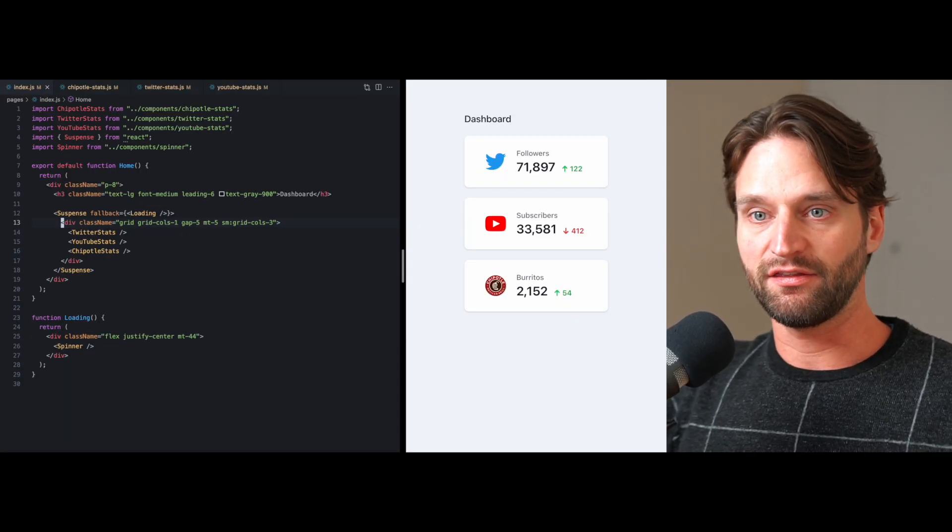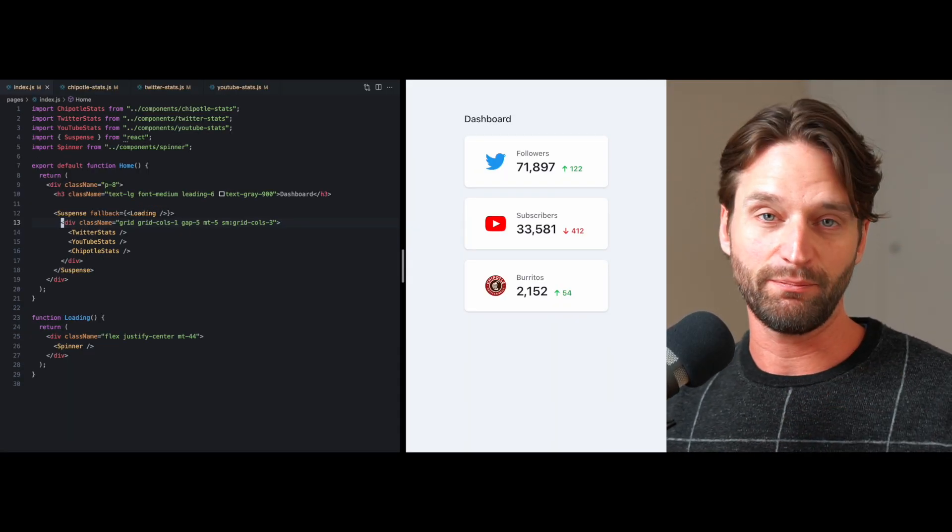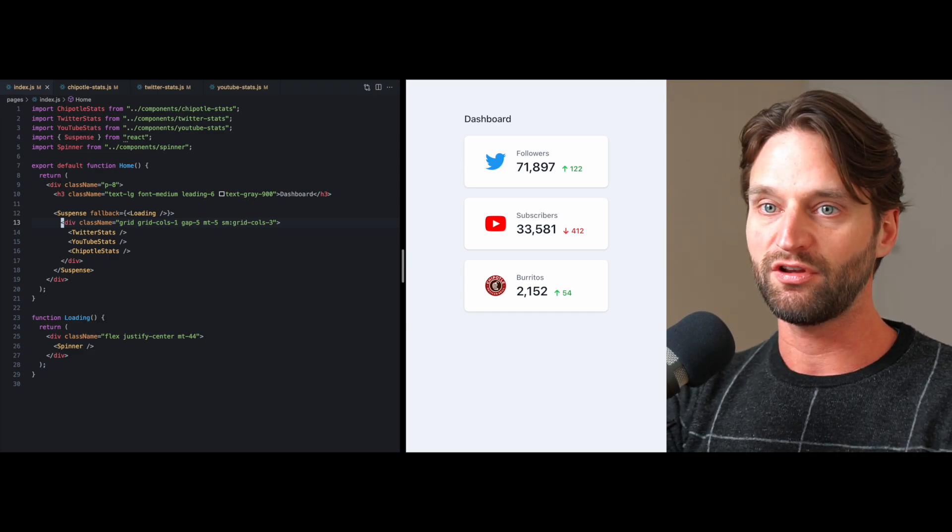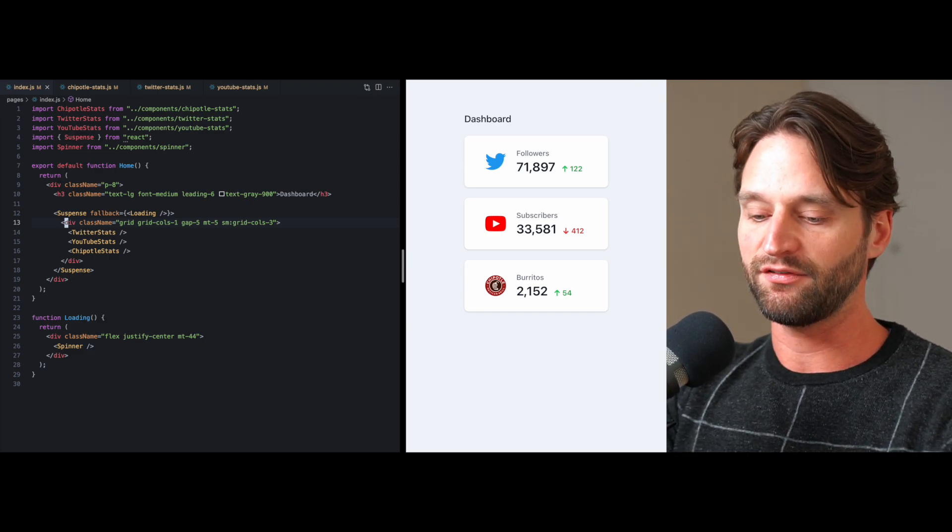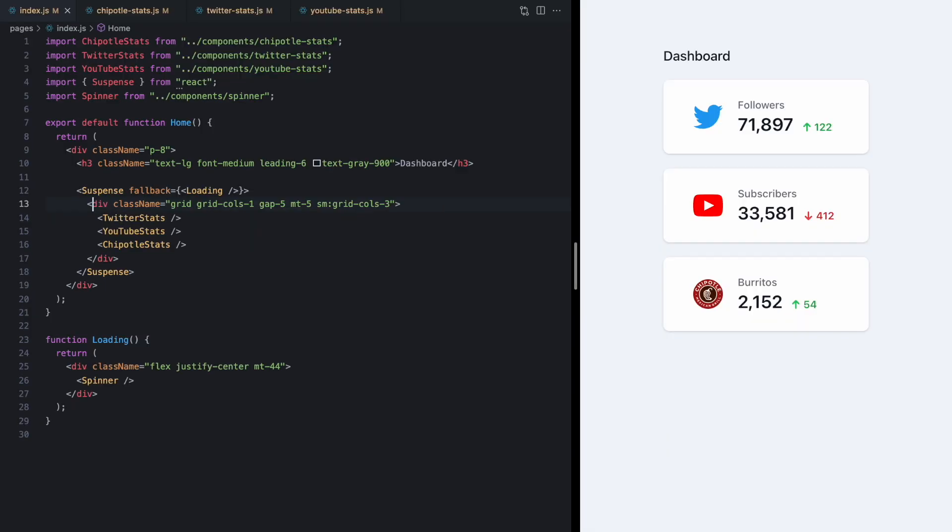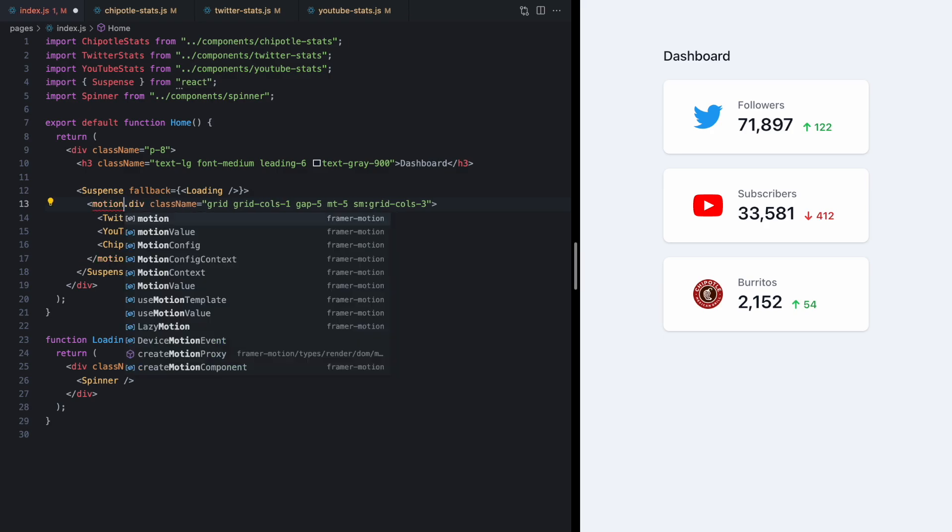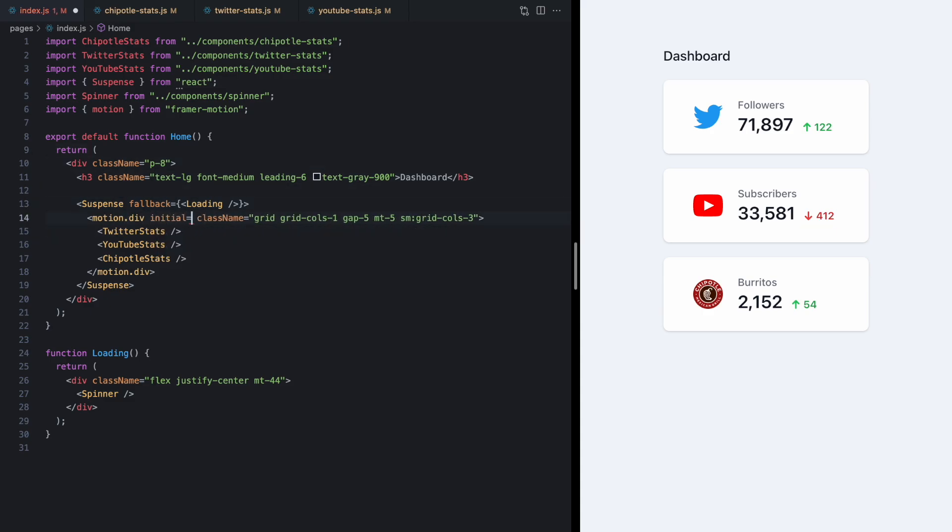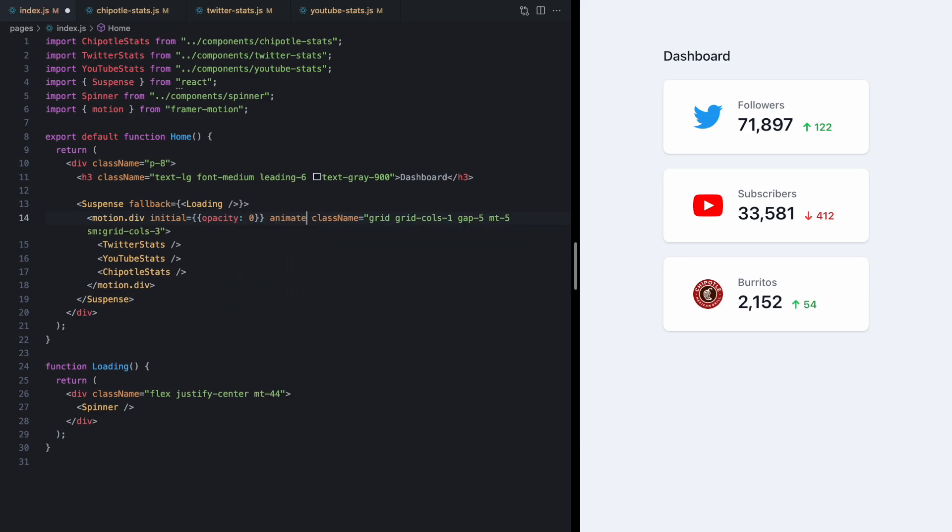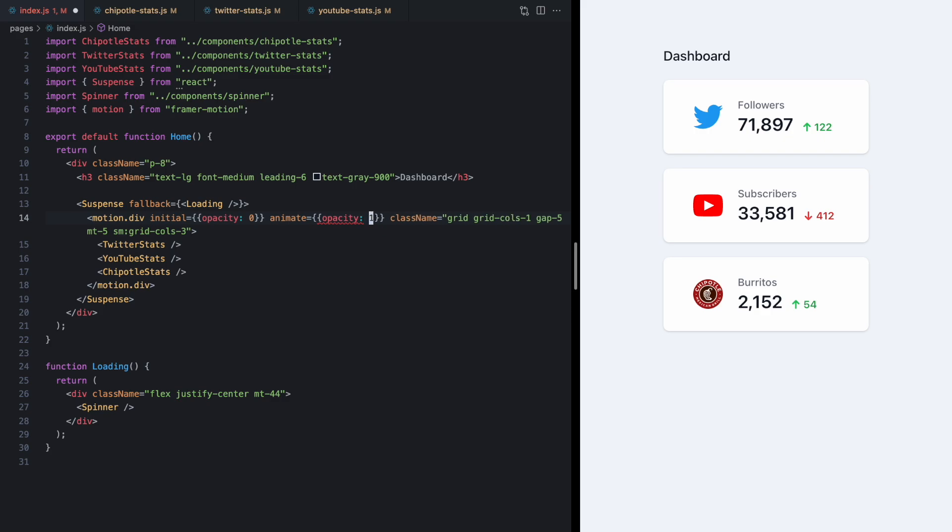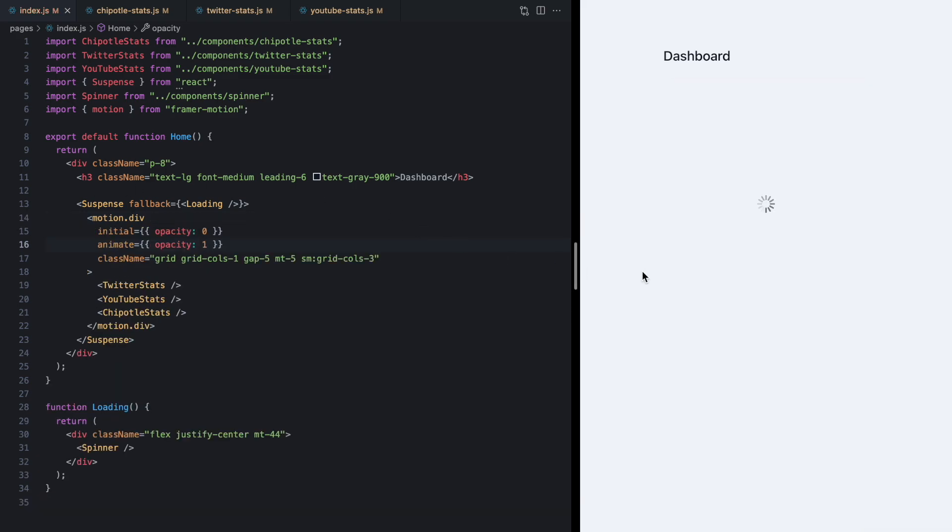Now finally the fact that we get to handle the loading state in the parent lets us do some pretty cool stuff as far as this loading UX is concerned. So I can go ahead and change this to motion.div and I'll just import this motion from framer motion here. And let's just animate this with initial opacity 0 and an animate of opacity 1.